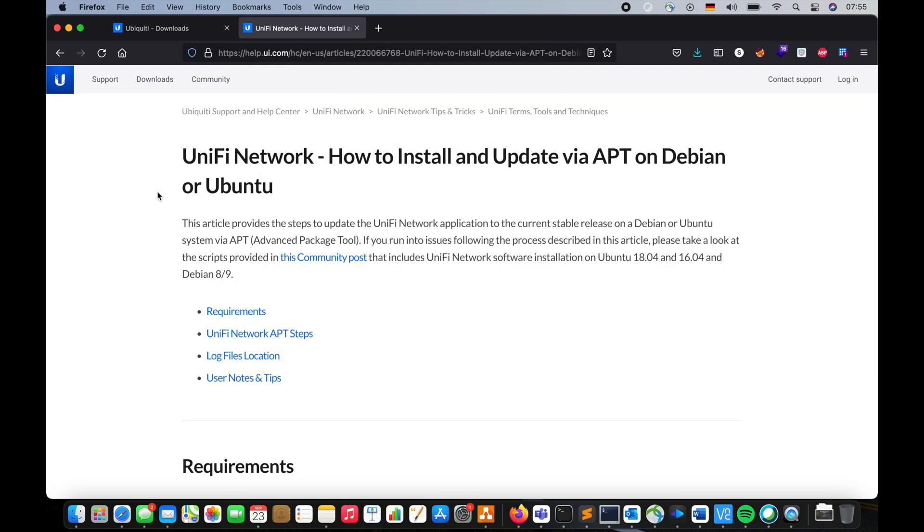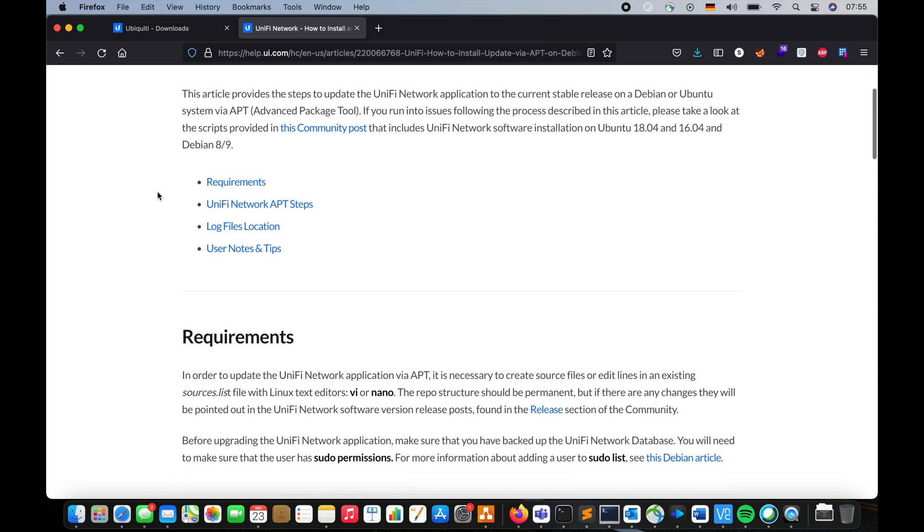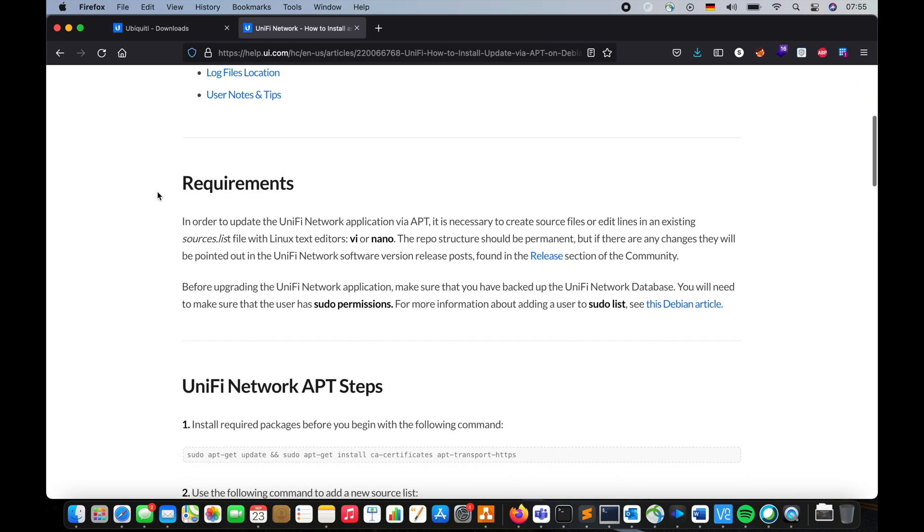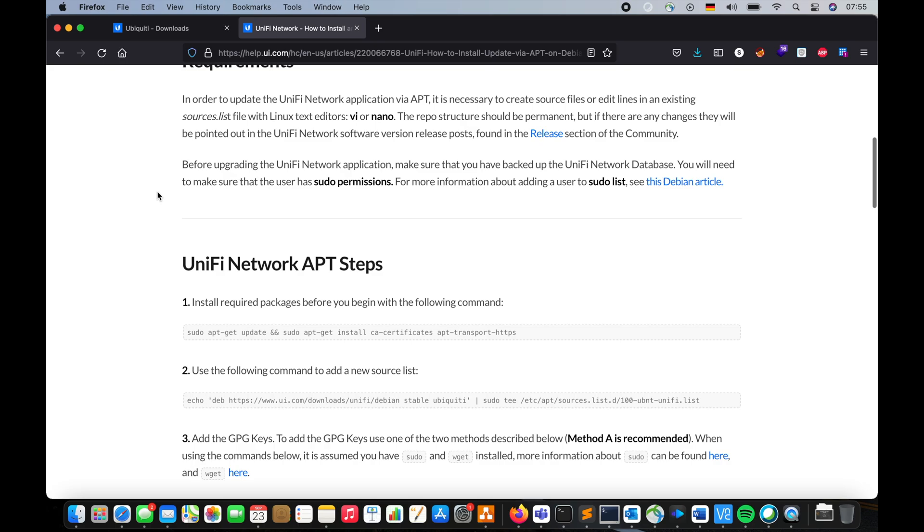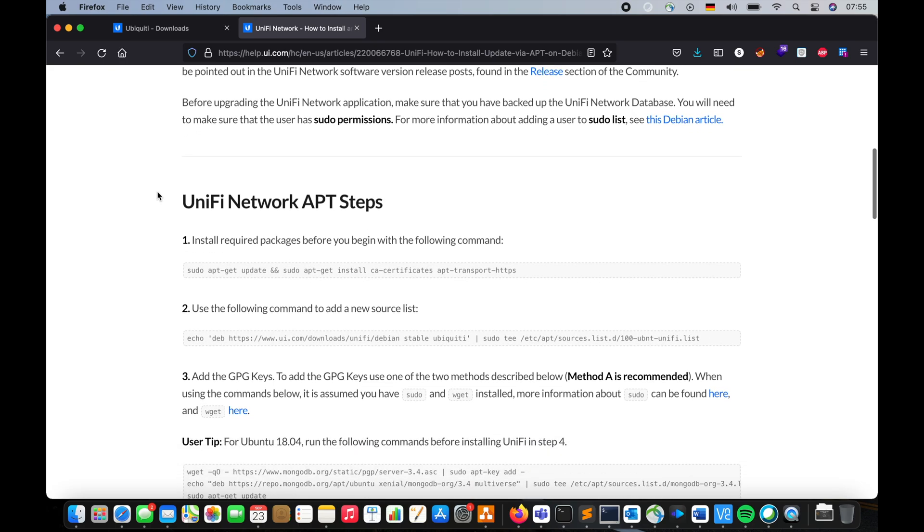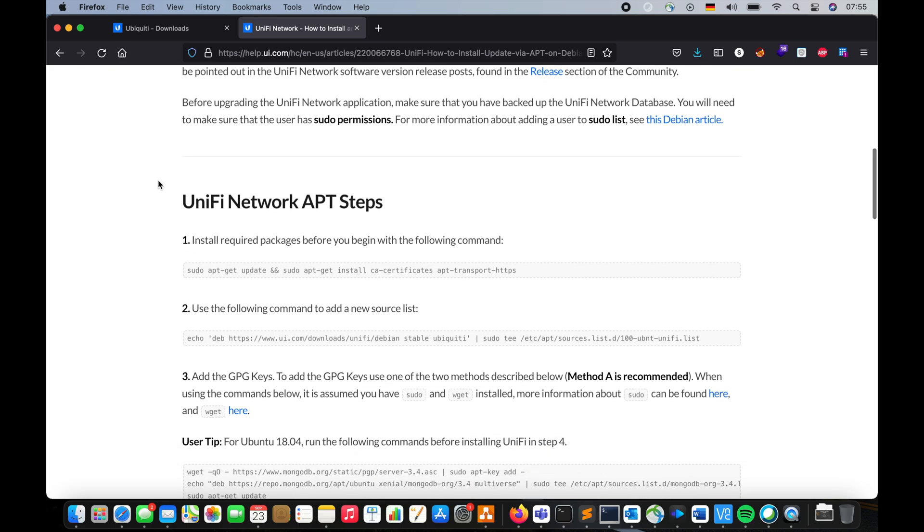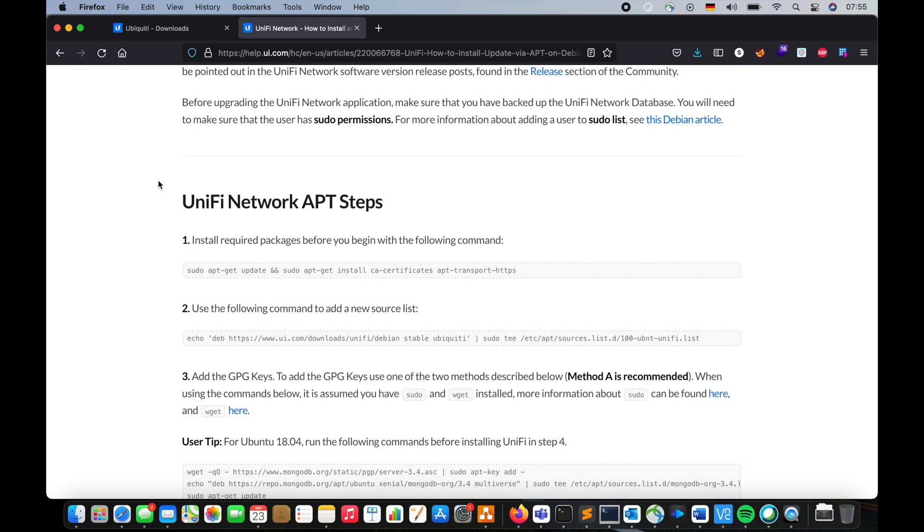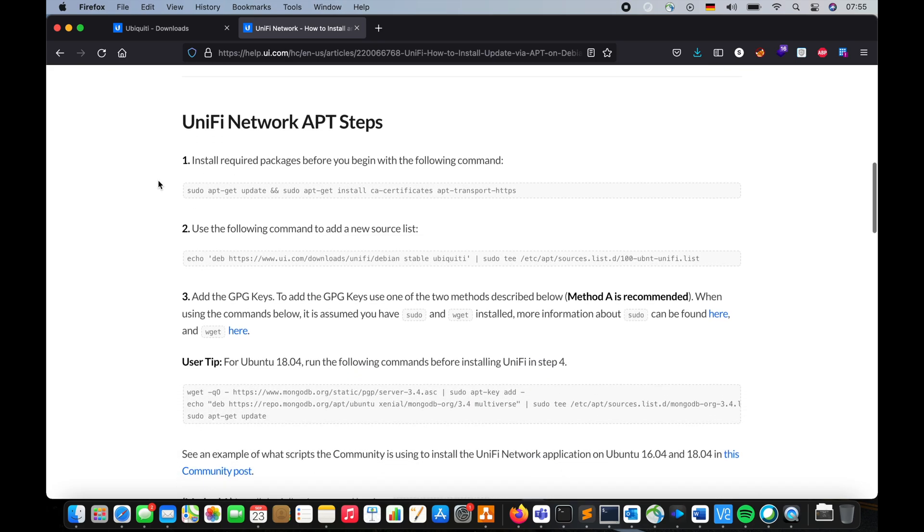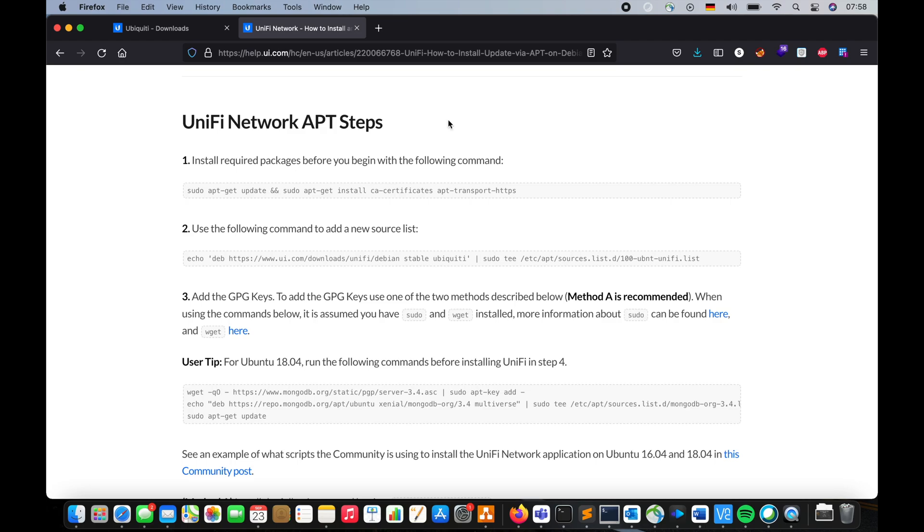This page from Ubiquiti gives you very basic instructions on how to install the UniFi application or the network controller application. So let's begin.